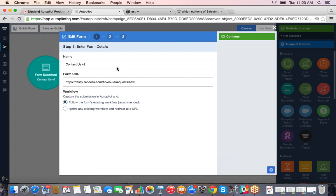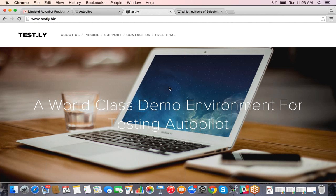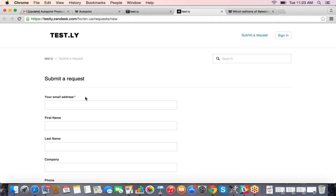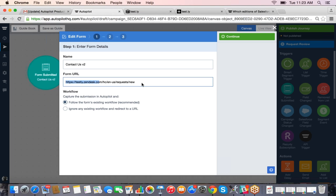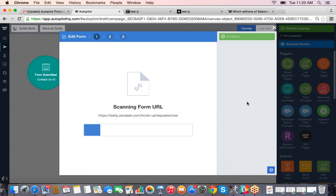Connecting forms in our product is pretty straightforward. You drop the 'Form Submitted' shape onto the canvas and hit 'Track New Form.' On your website you go to your contact page — the same as a form for signing up for an event or a free trial. All you need to do is take the URL on your website, go into Autopilot, and paste the URL into the form URL field. You can name it whatever you want — event sign-up, free trial, contact form.